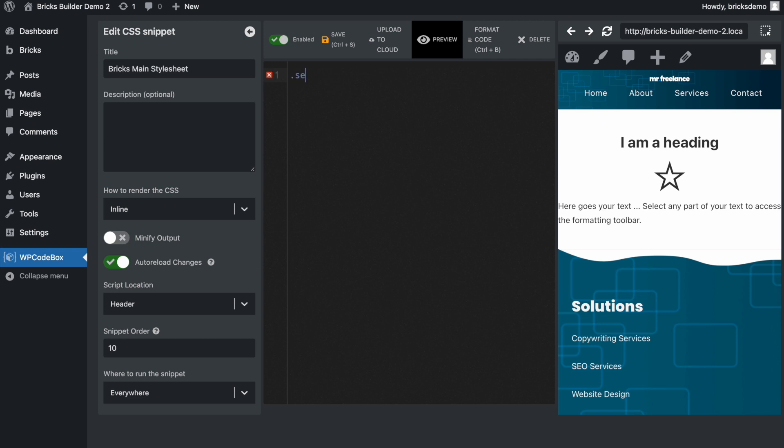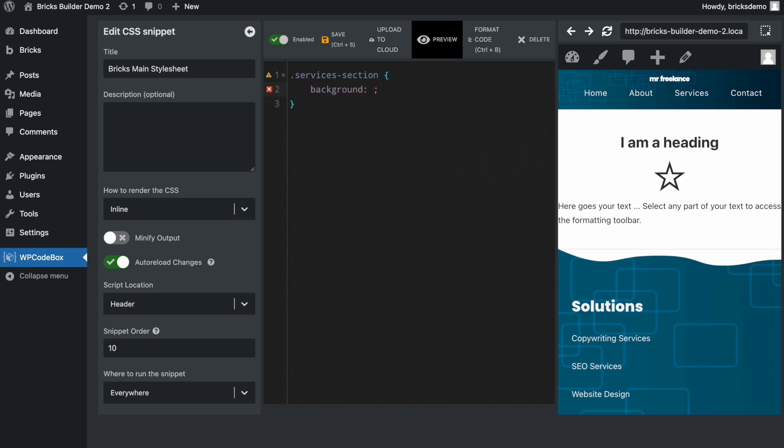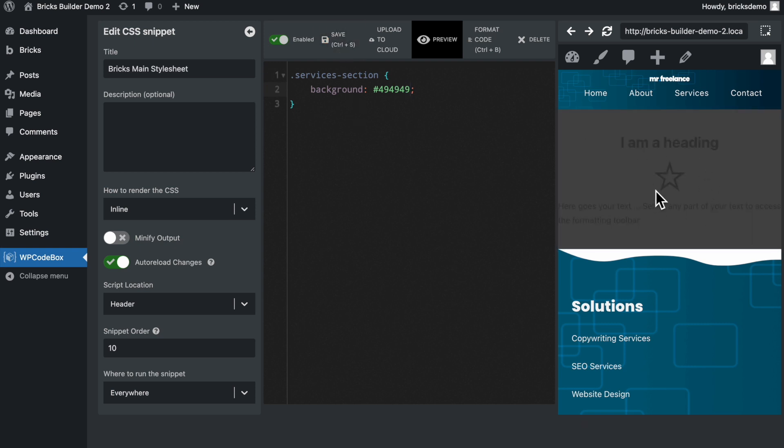I'm going to add the class for the section. So that was services section. And so let's just do something very basic here. We're going to change the background color, and then we're going to use dark gray for this. So now we need to save, and as you can see here, our changes have taken place, and our section background has changed. So we can see this is working.